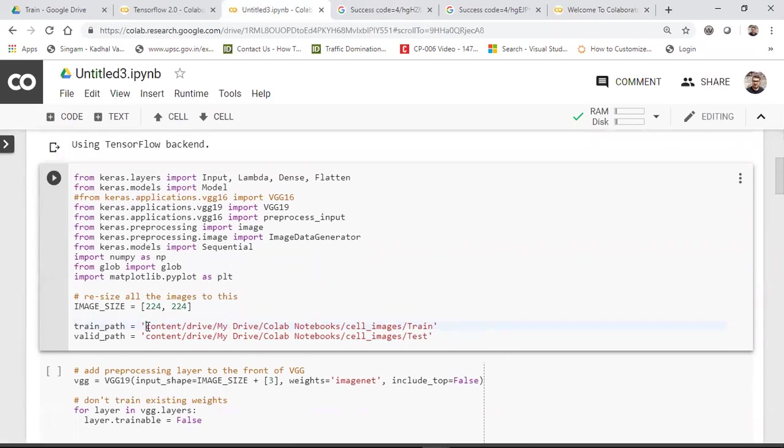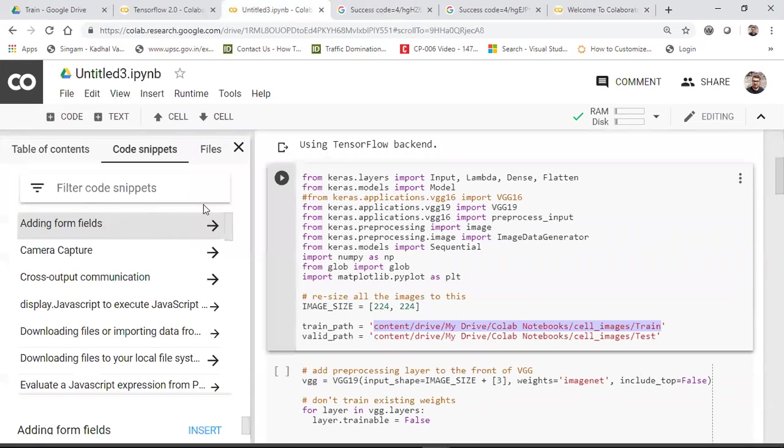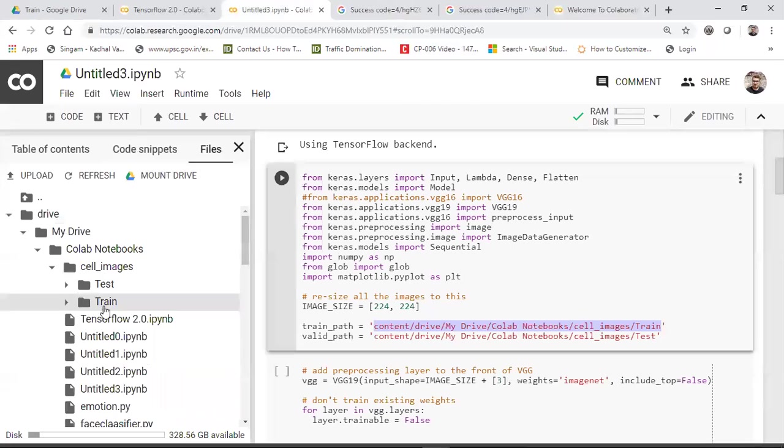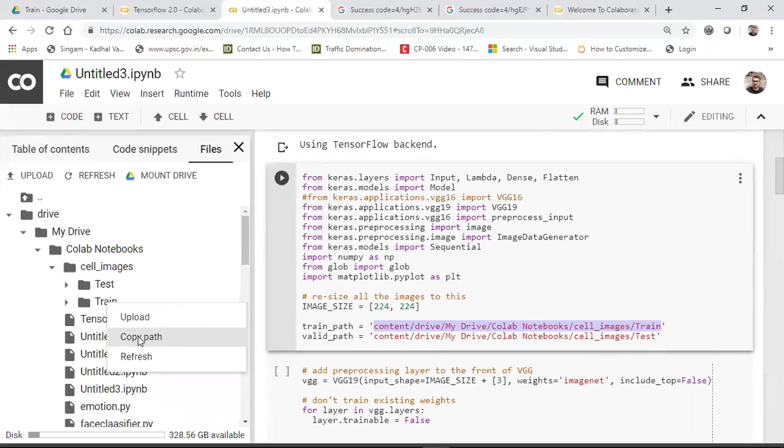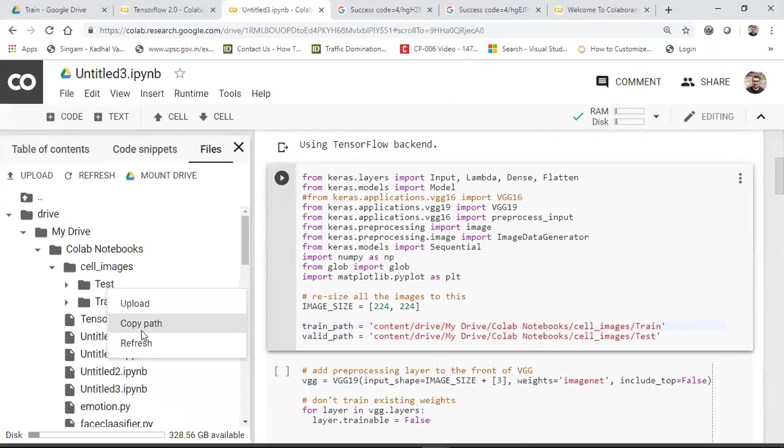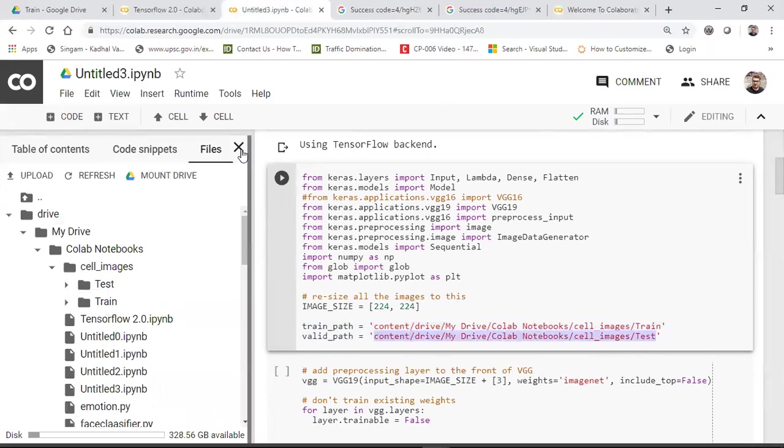So here, now everybody look into this. Here I have set my training path as content/drive/My Drive/colab_notebook/cell_images/train. How did I get this particular path? Now suppose you want to put some path from this particular Google drive. You just go to that folder. Suppose I want this train path. You just go to the folder, you just right click it and you just copy this particular path and you just paste it over here. So this becomes my training path. Similarly for the test, you just right click over here and just copy the path and you just paste it over here. That's it.